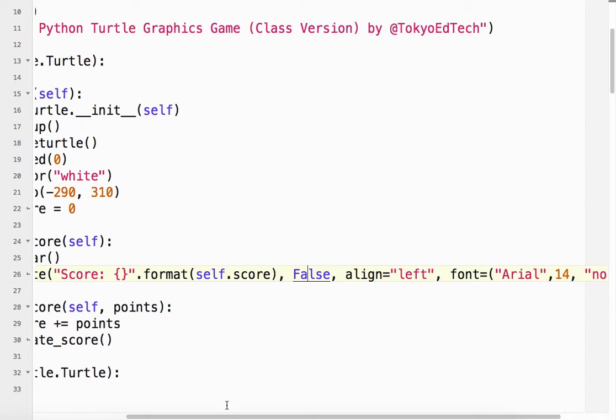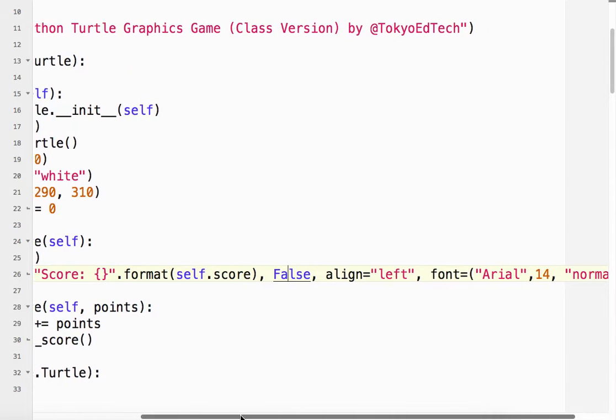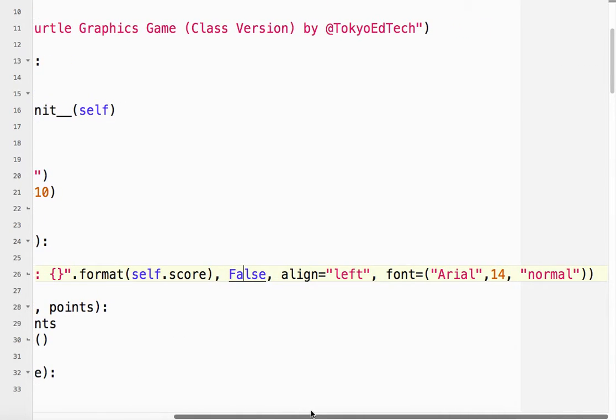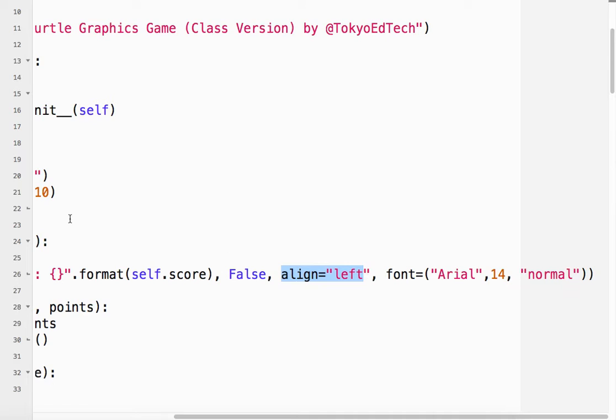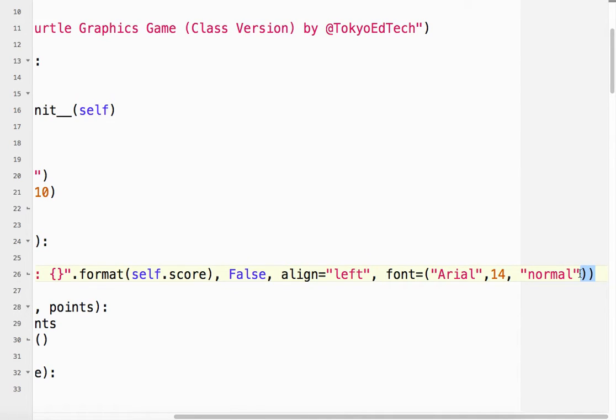False, I can't remember what that does, but false works. And it has something to do with the way the turtle moves. And align left, so we want it to be to the left in its kind of own little box. And I chose the font Arial, 14, and Normal.